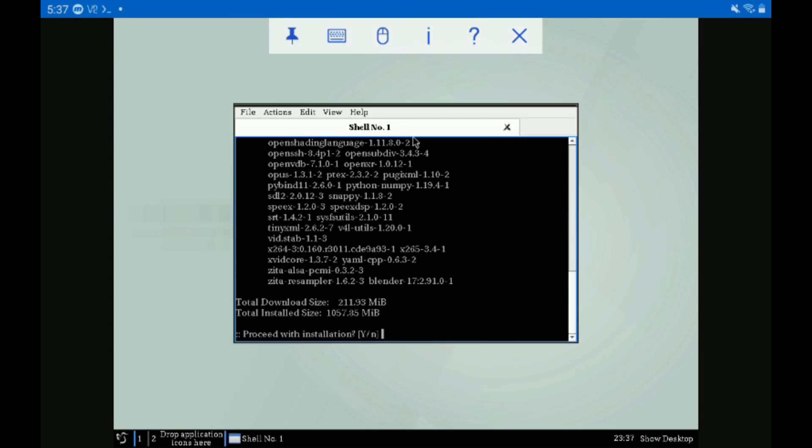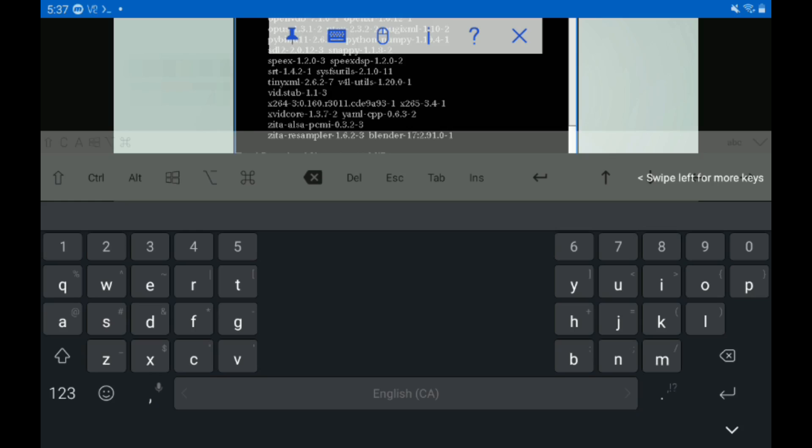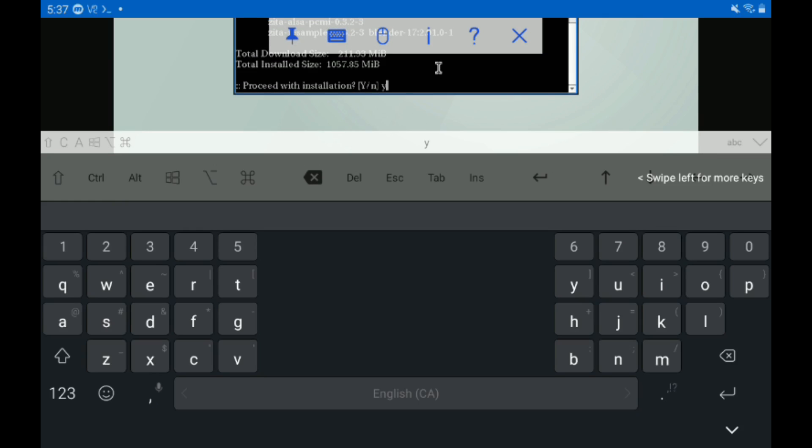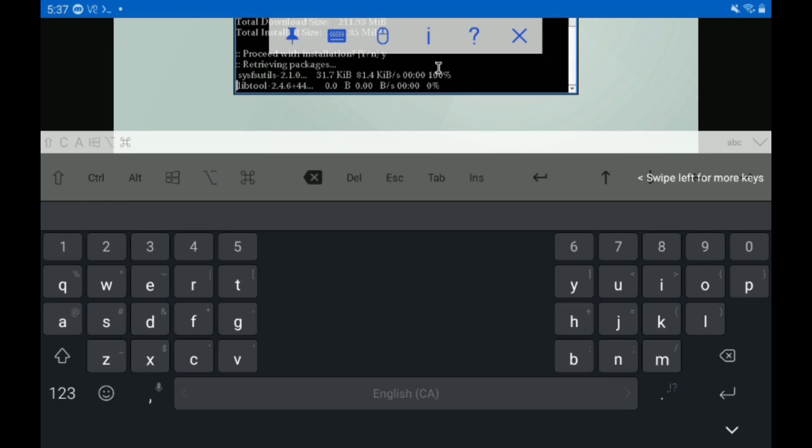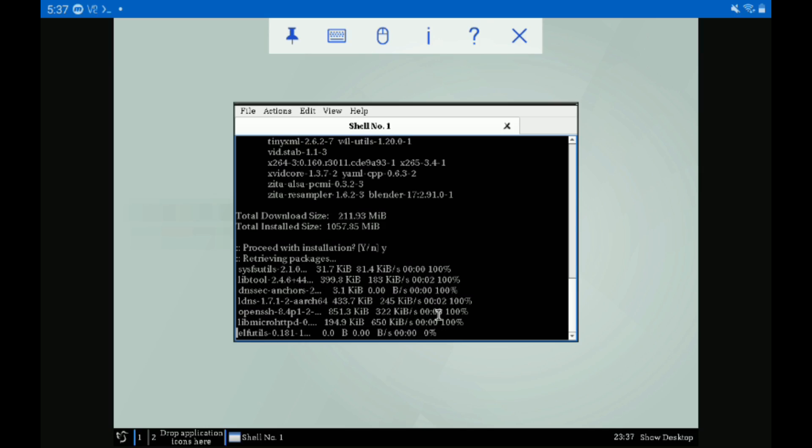And then it will prompt us with this box. So just open the keyboard, go down, type Y for yes, and hit enter. And now Blender will take a little while to install.